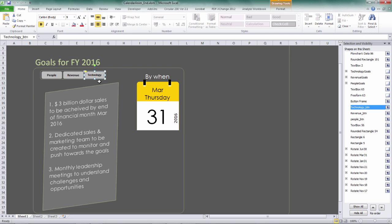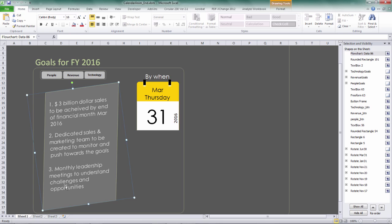And then we got three rectangles going around here with some text. So these are the goals. So when I click on people, those texts will move from the bottom towards the upward direction.